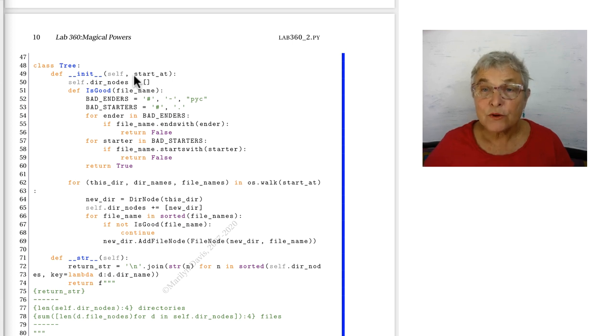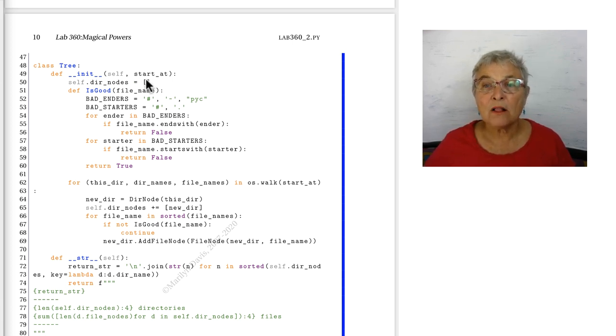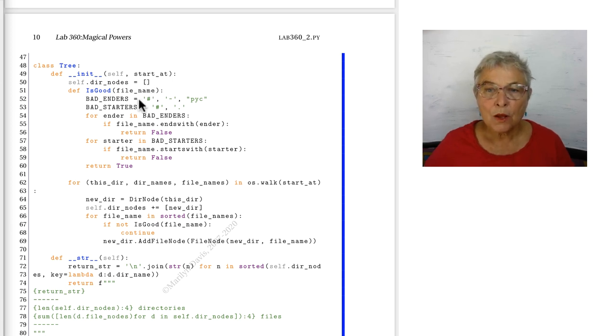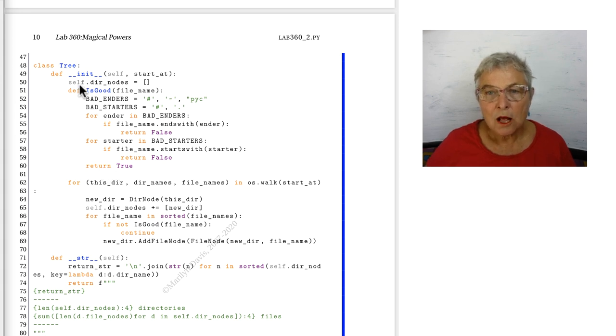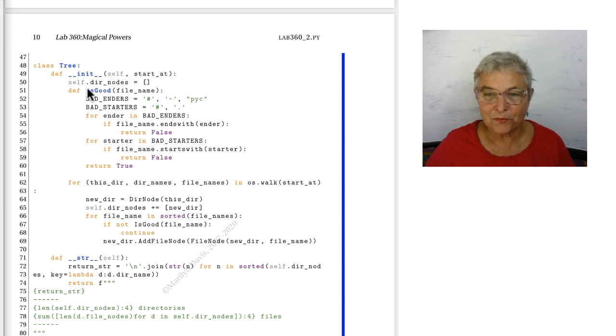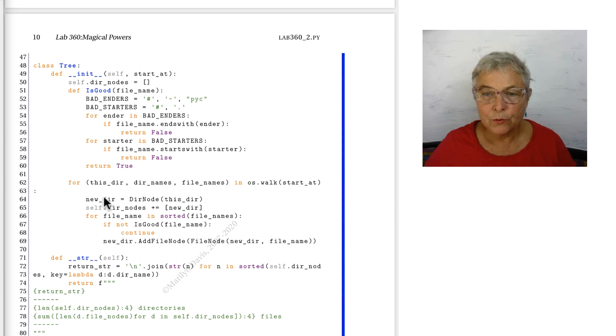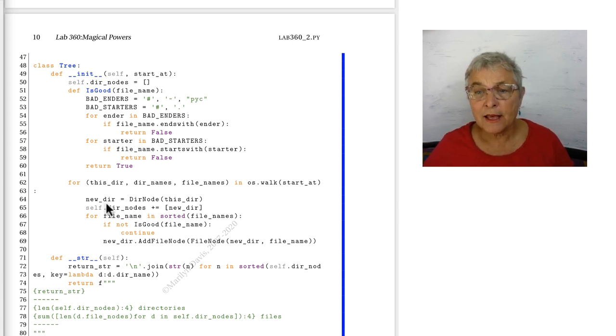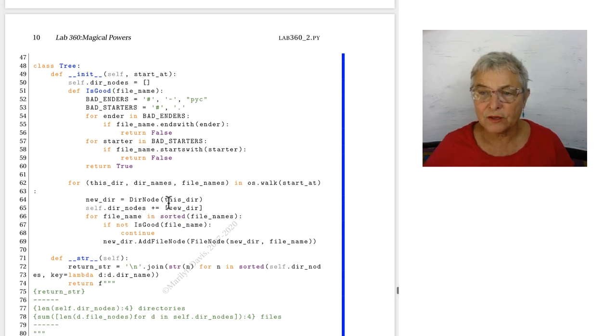Start at. That's the directory that we're starting our tree at. We'll keep a list of all our directory nodes. We are, after all, a container type. We see here a nested function is good. Only this instantiator can see that. We're going to do our regular walk starting where we do. And then this dir is a dir and that'll be our new dir. We'll make a directory node out of it.